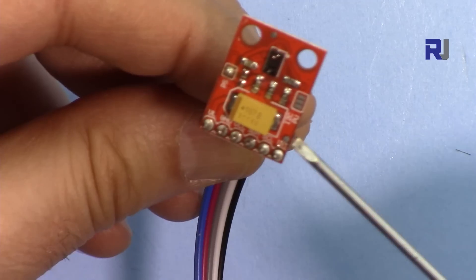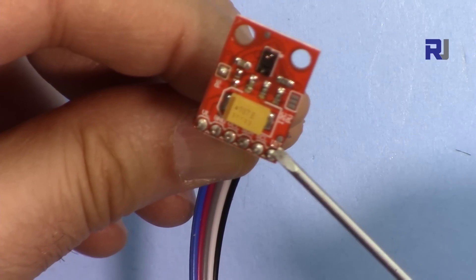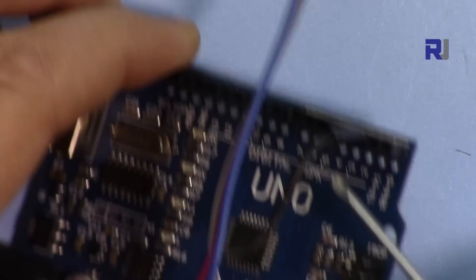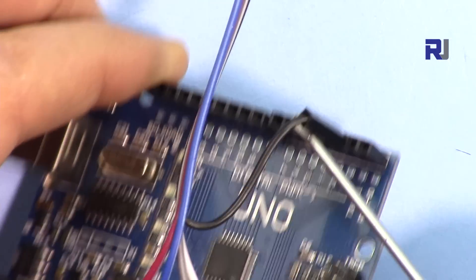And then the interrupt pin will be connected to pin 2. That is connected here.